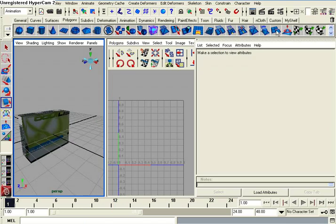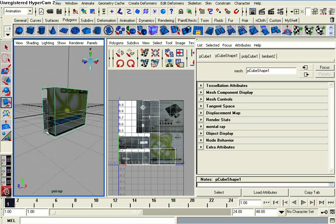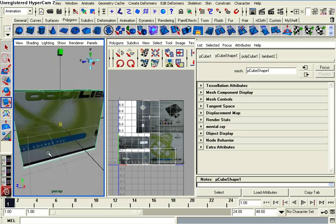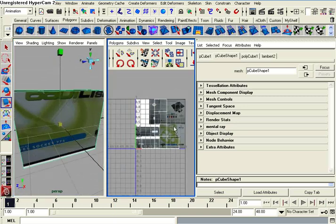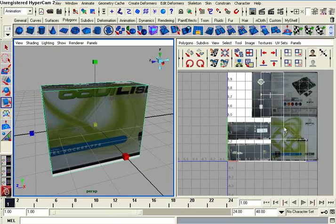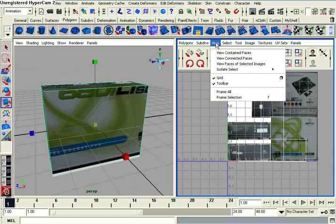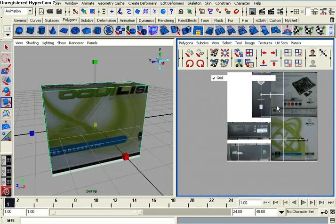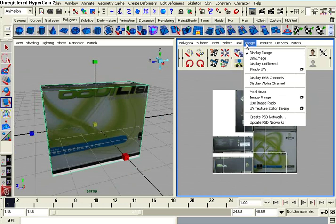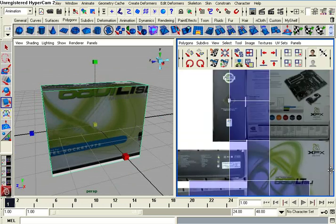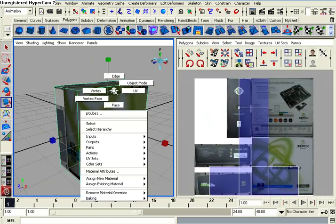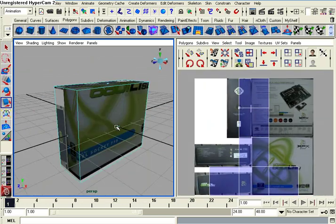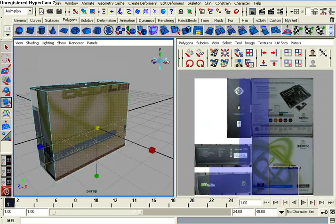Let's close our hypershade. Select our box. I'm going to turn off this grid in the UV image editor here by going up to view, grid. I'm also going to turn on image shade UVs. It's easier on the eyes when you're UV mapping. You can sort of speed it up sometimes.